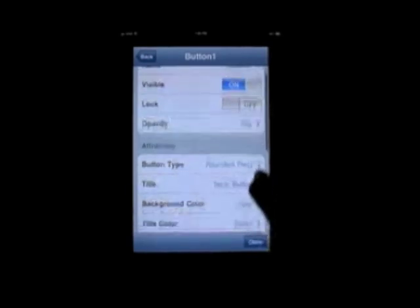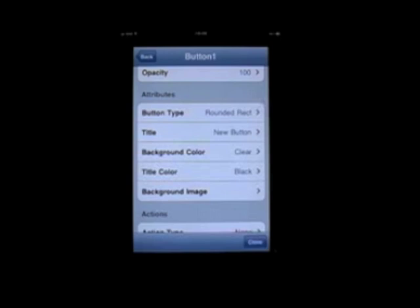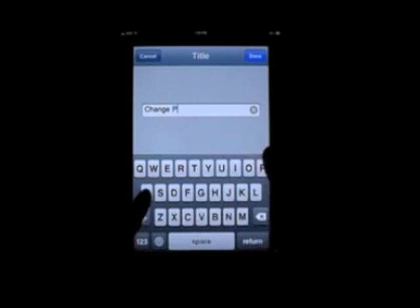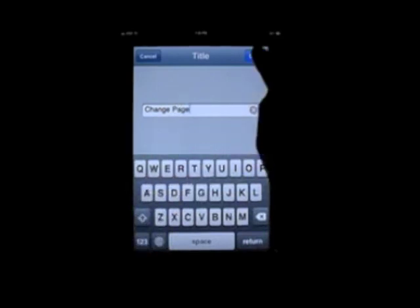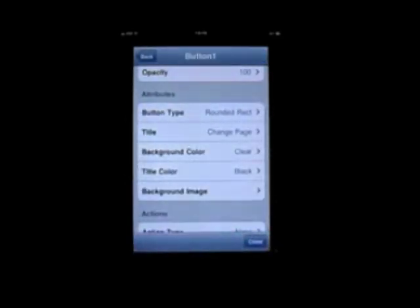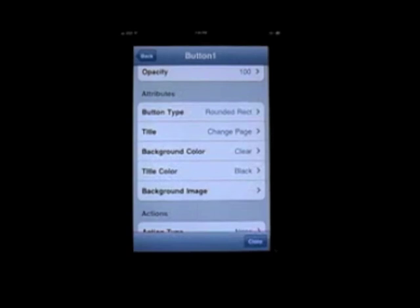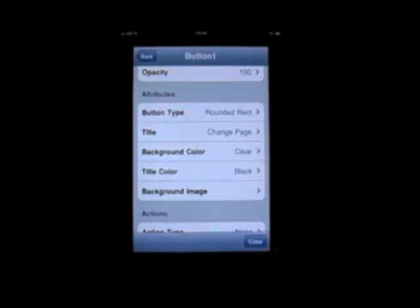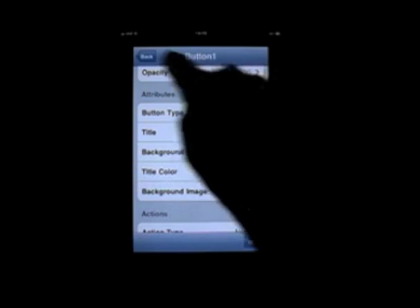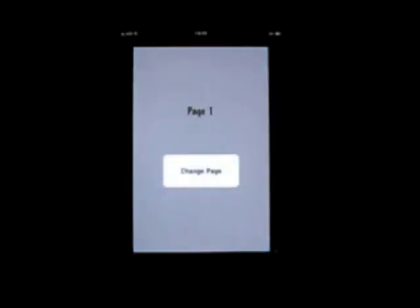And change the attributes of this button in the same way that you would have with the label. First off, let's change the title to change page. Hit done. And other than that, there's things like the type of button, the color. If you wanted to change the font color. And then if you wanted to add a background image to your button. For now, we can leave this. Because we don't really want to change anything in this explanation. So hit back. And there you go.